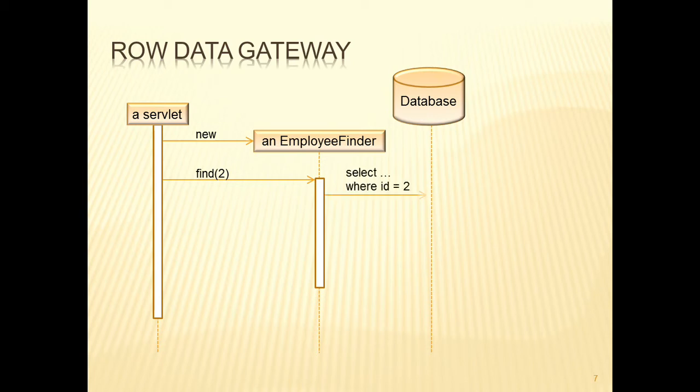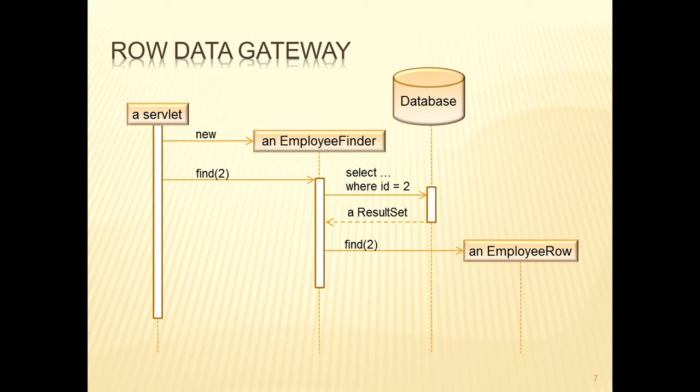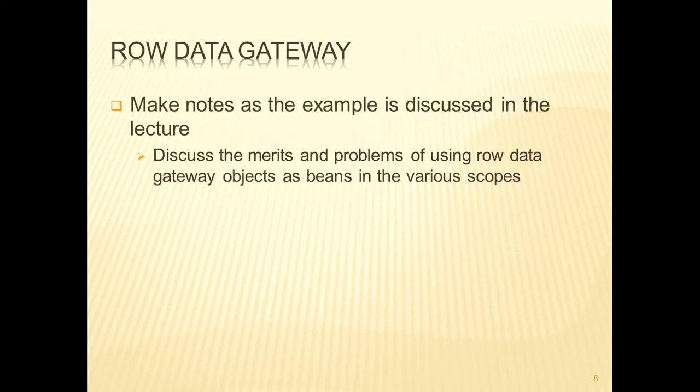The find method will then interact with the database using the proper SQL and will get in return a result set. That find method will then create, for each row within the result set, an employee row object. That object is then returned to the servlet.